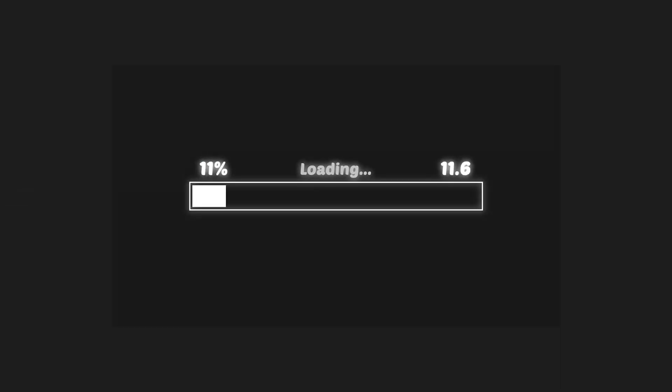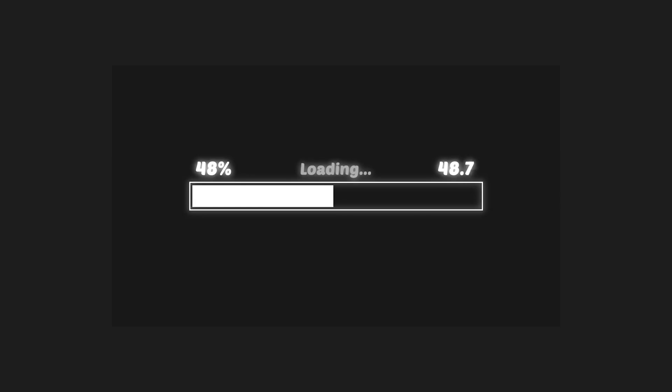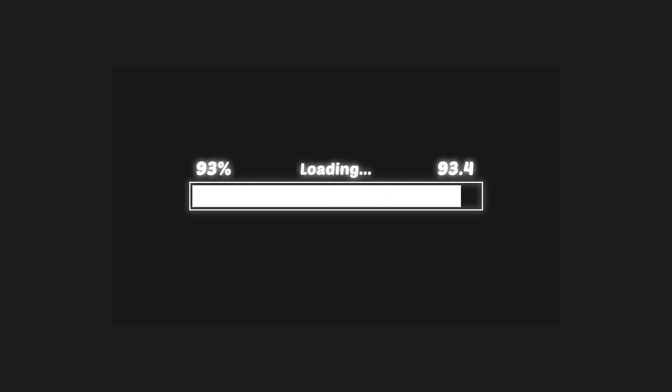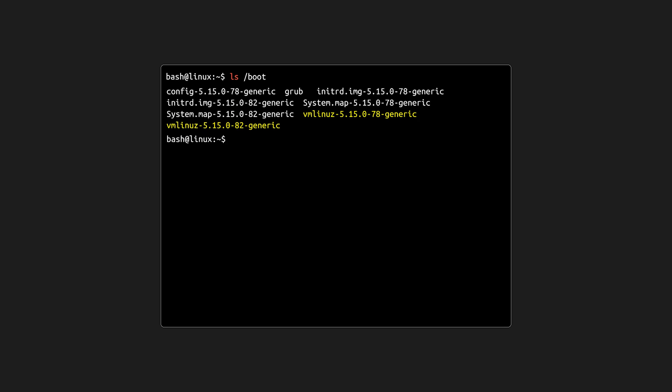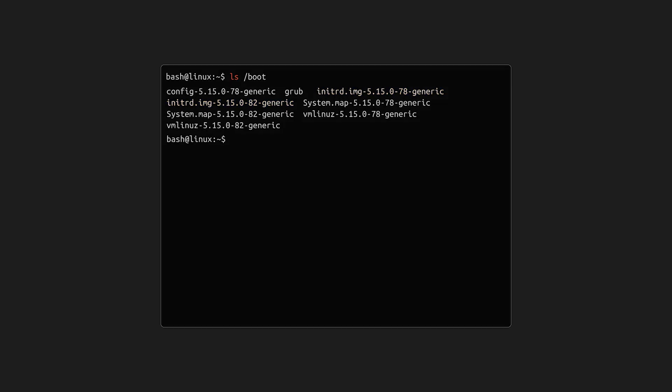Next up is boot. It contains everything Linux needs to start itself up, the bootloader, the kernel, and supporting files. Without boot, the system wouldn't even know how to start running. When you look inside, you'll see files like vmlinuz, which is the compressed Linux kernel, and initrd, which provides the system with temporary files it needs during startup.